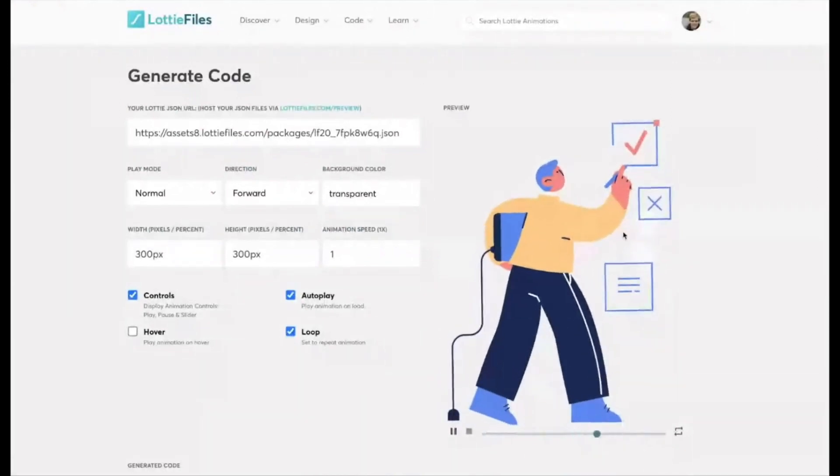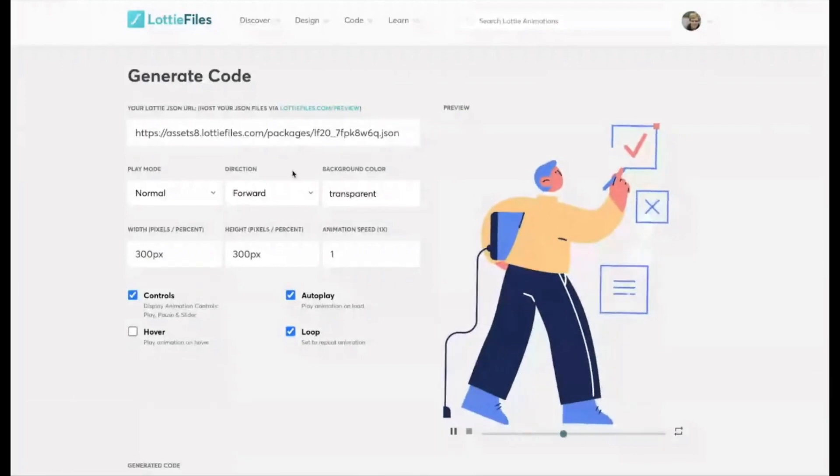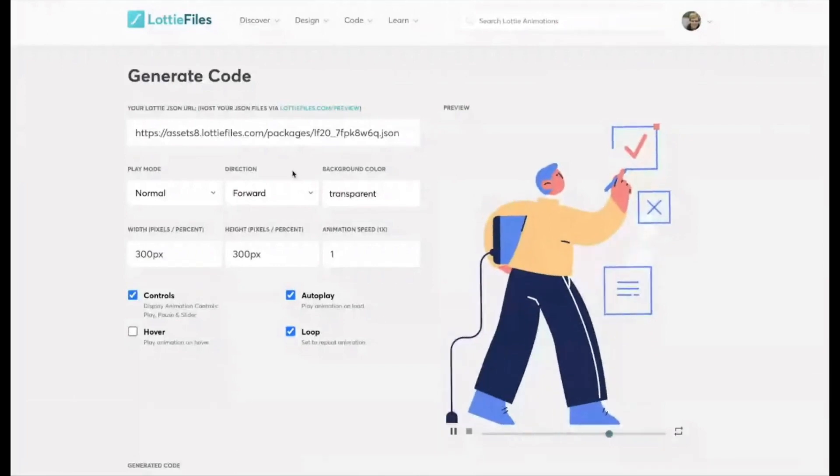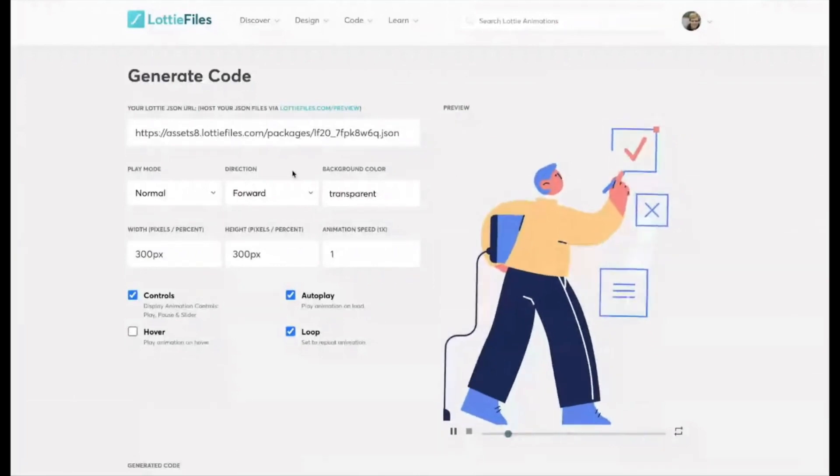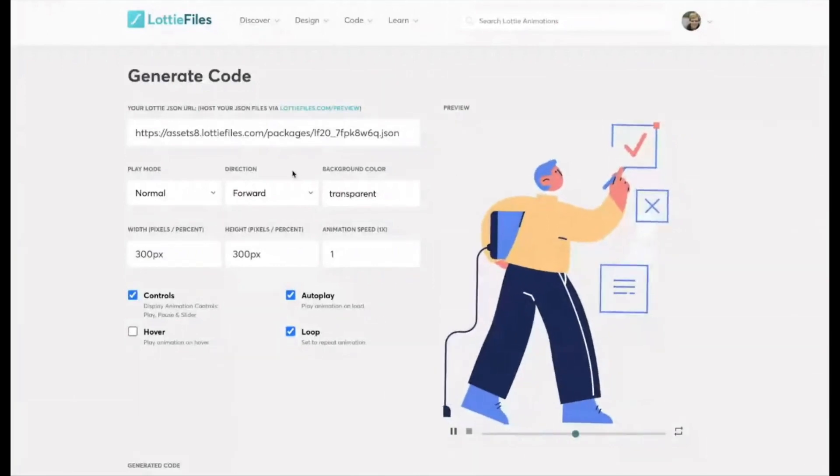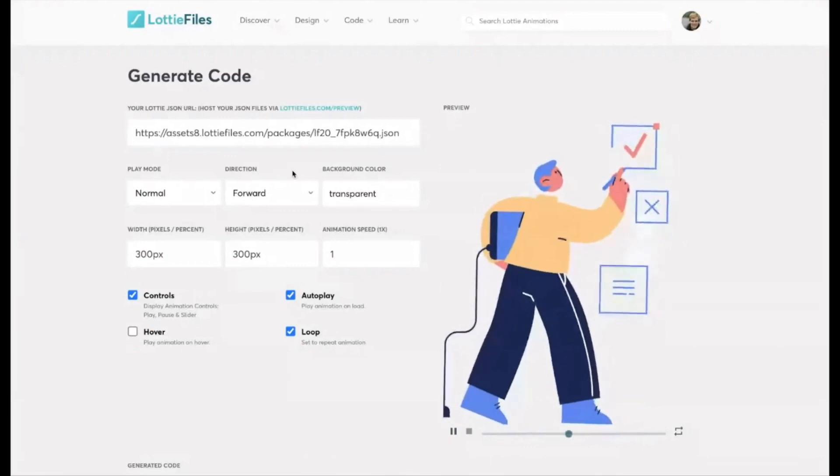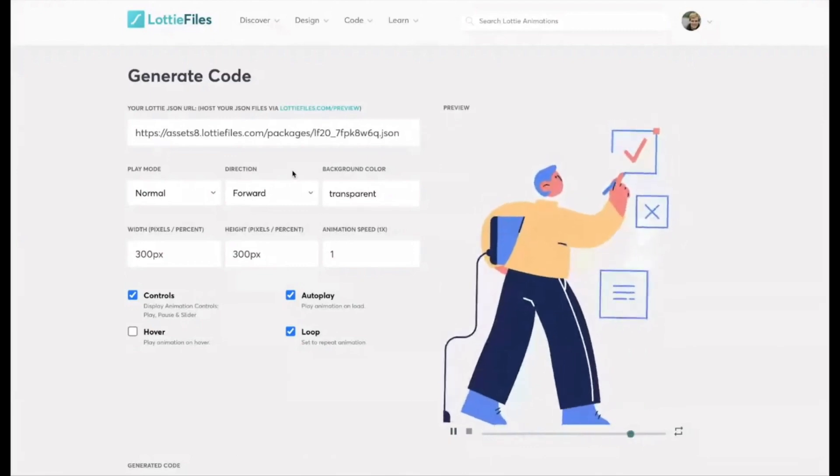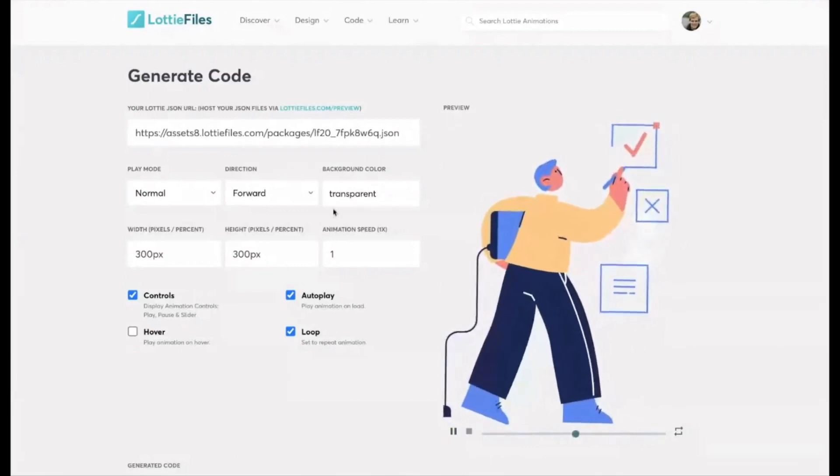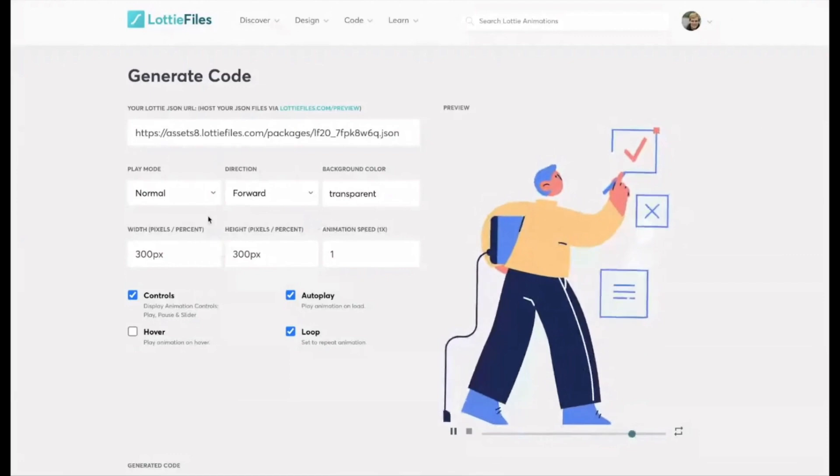So think about this a little bit like when you embed a Vimeo video and you can choose show the logo, don't show the logo, autoplay, don't autoplay. So it's really similar to that.